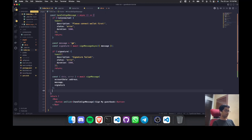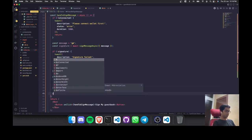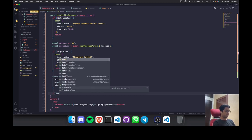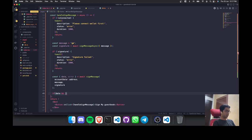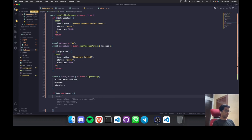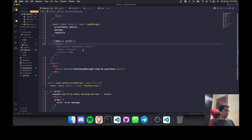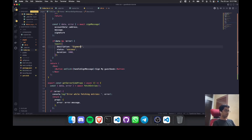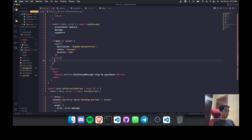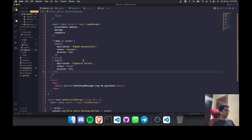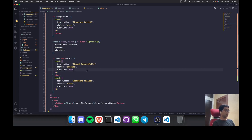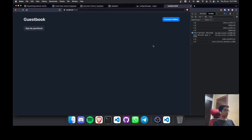Destructure data and error from the signMessage call. If data and no error, show a toast 'Signed successfully'. If there's an error, show 'Signature failed'. Let's go ahead and test this.